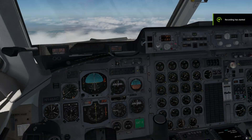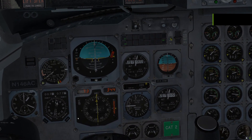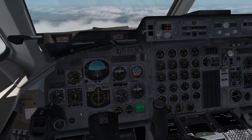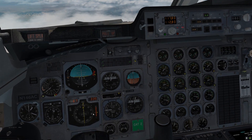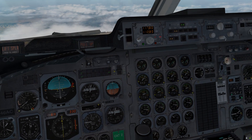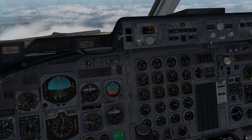Here we are just approaching Mullen Pass — we're seven and a half miles out. A couple of things are going to happen at once: we're going to descend and make a turn at the same time, and we also need to set a new course. So right now let's sync up our heading bug to our current heading and go to heading hold mode.